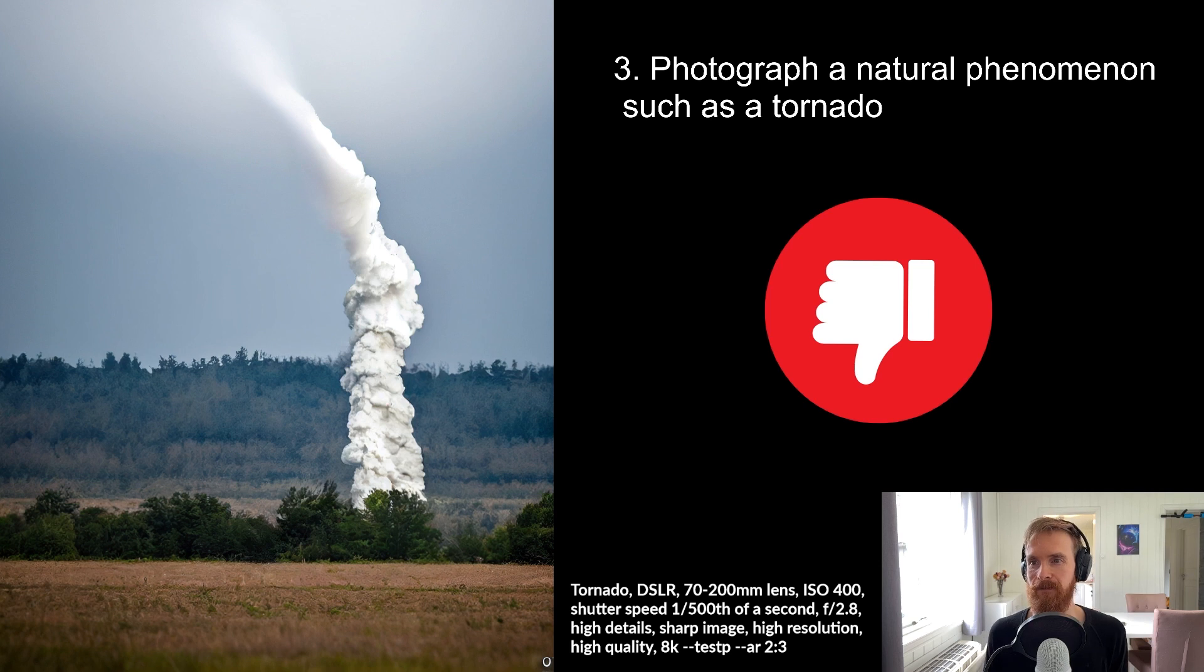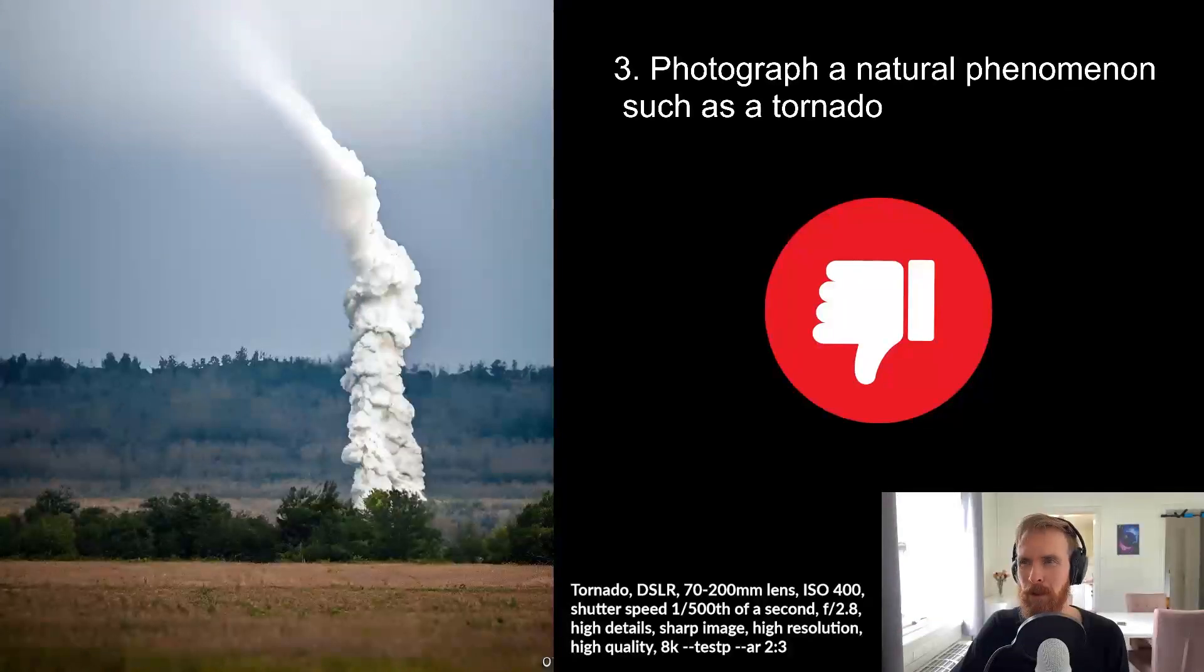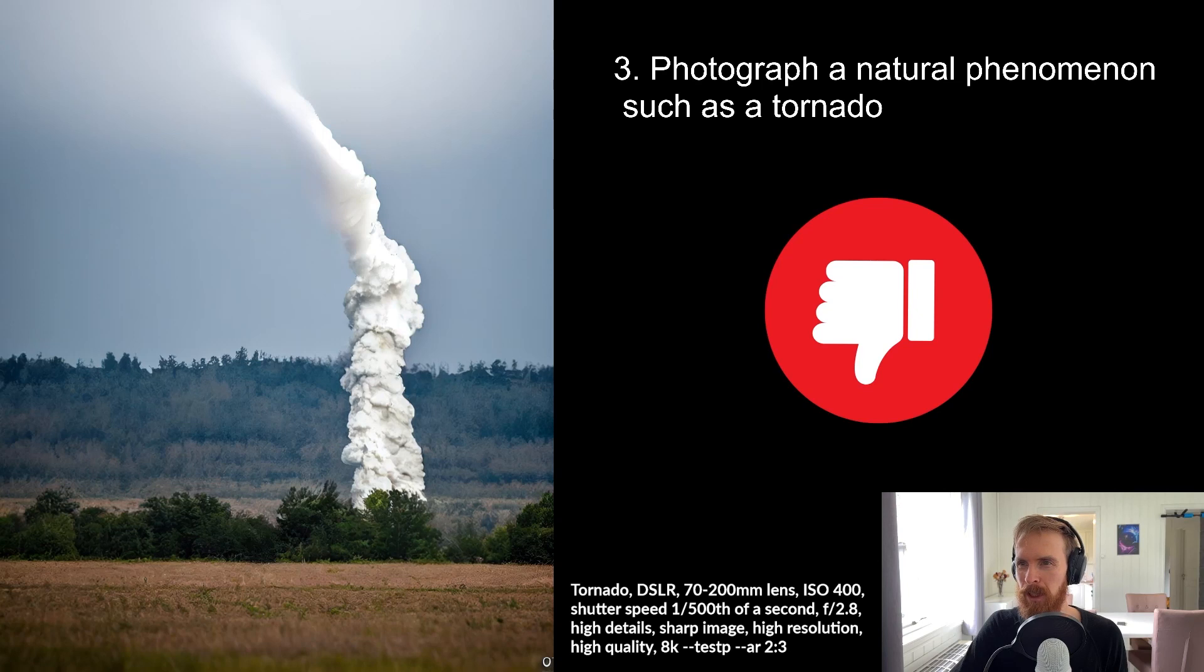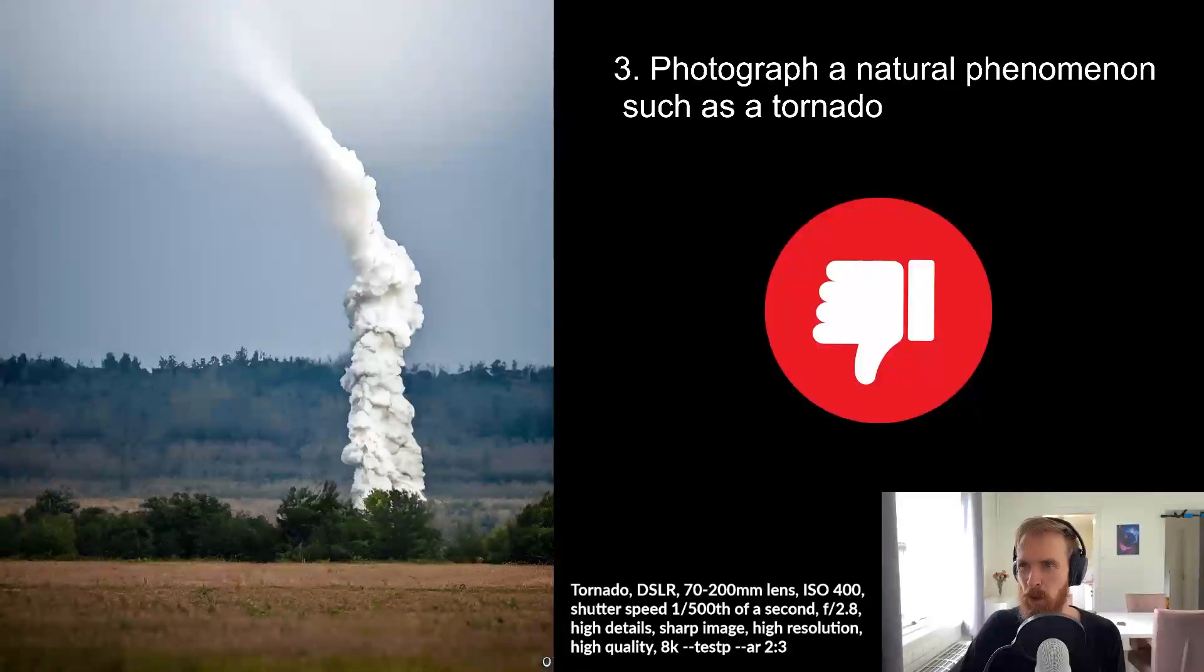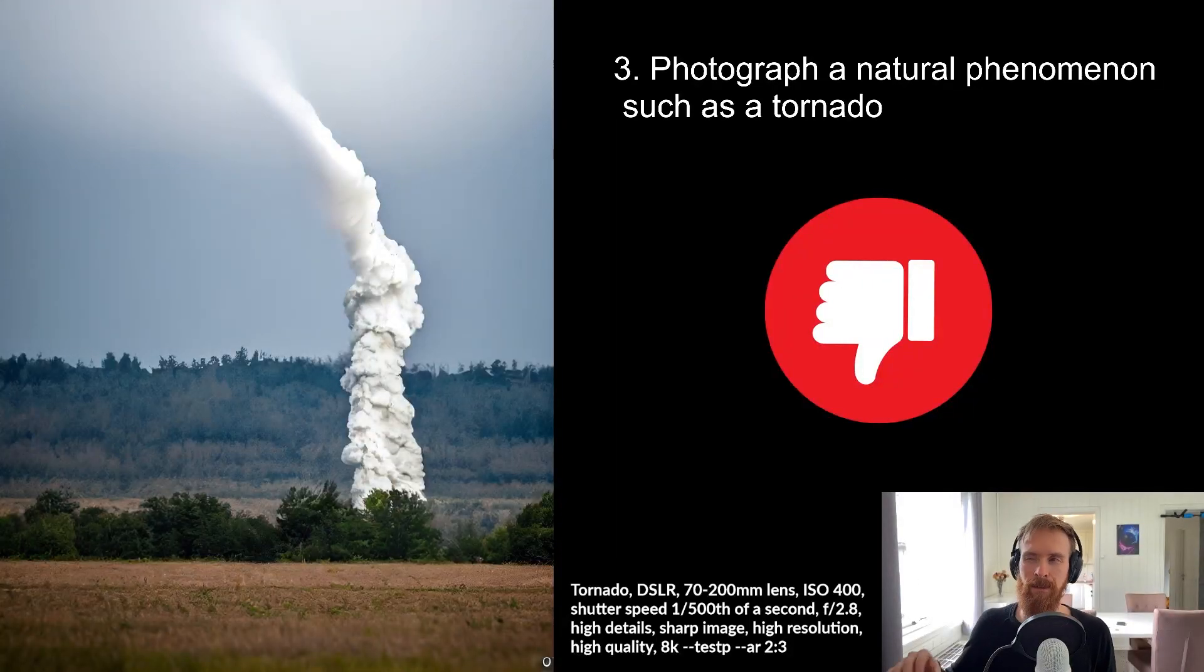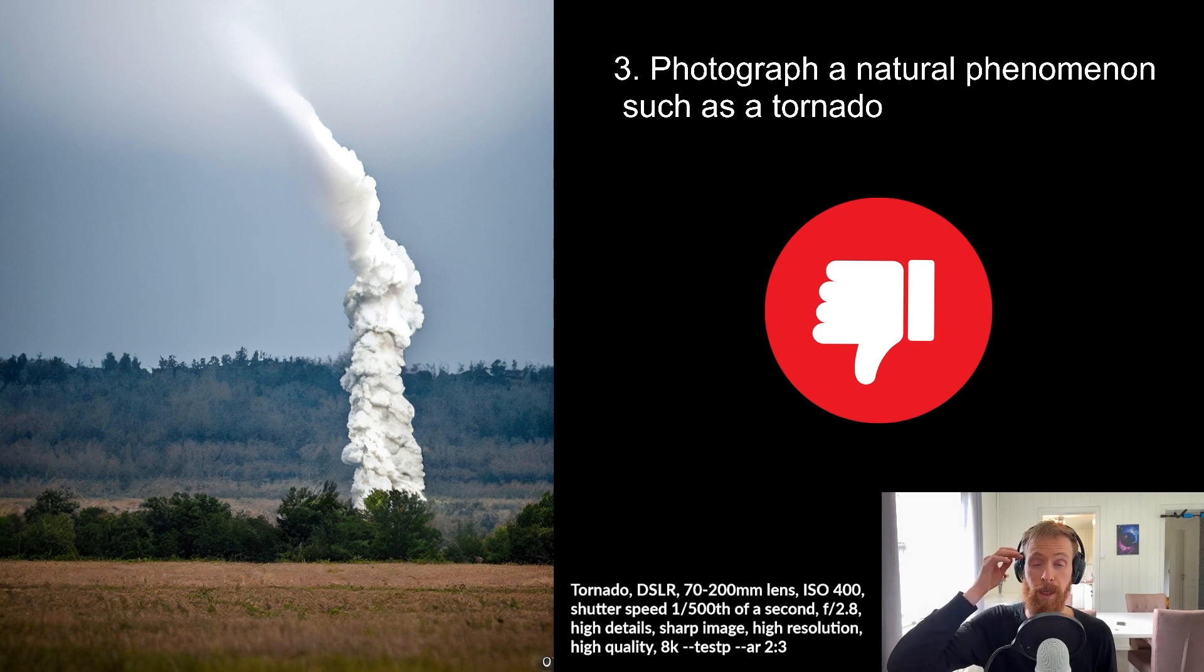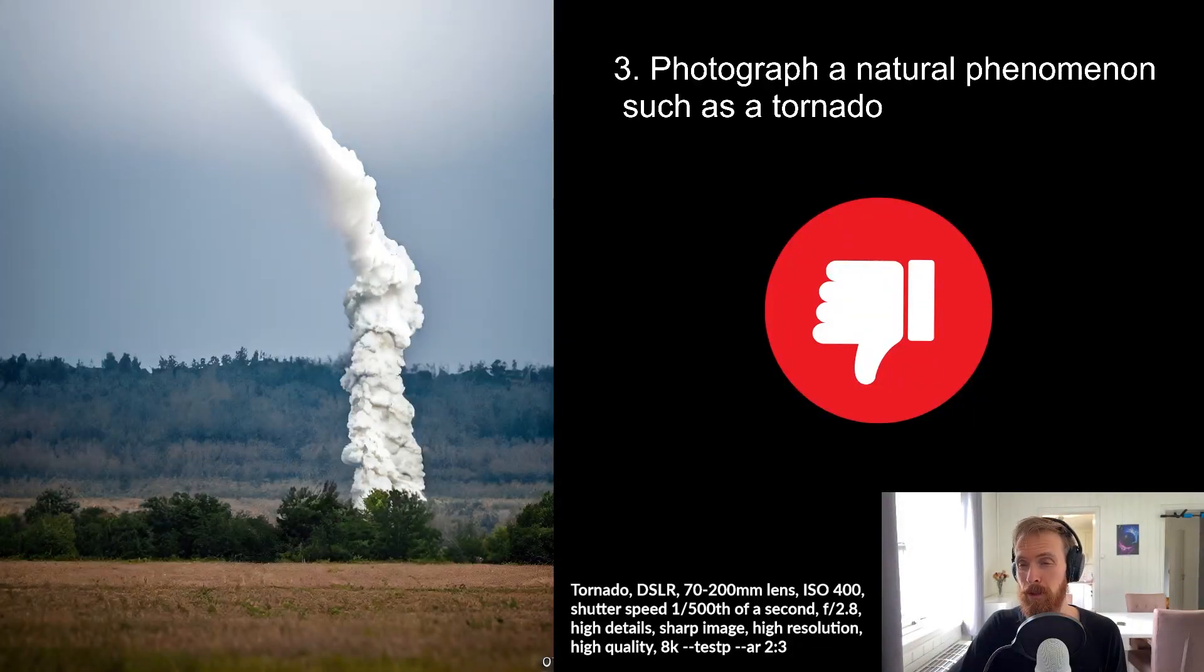I get the idea, but does this really look like a tornado? It sure looks more like, I guess the top is okay, but it looks like smoke, doesn't it? So I actually had to give this a thumbs down because no one would think that was a tornado.